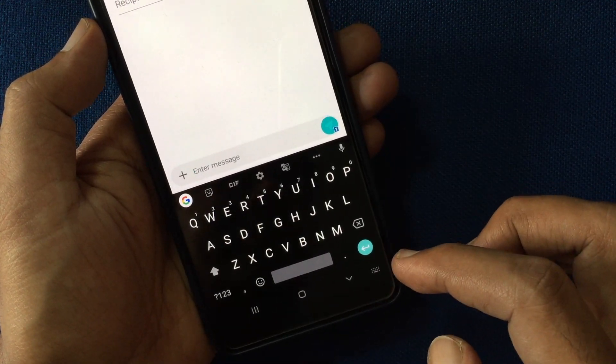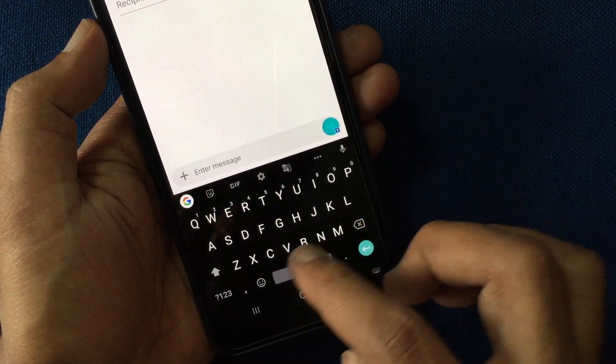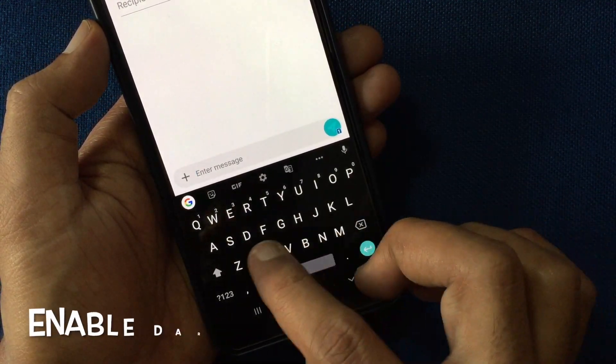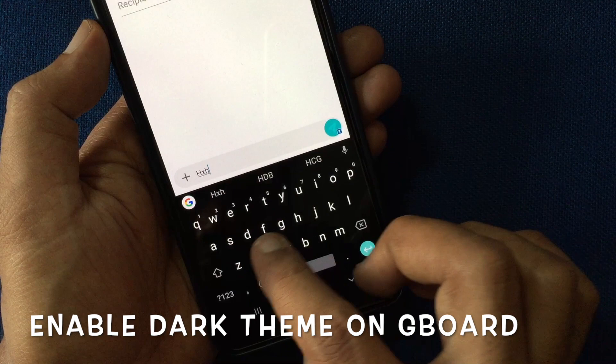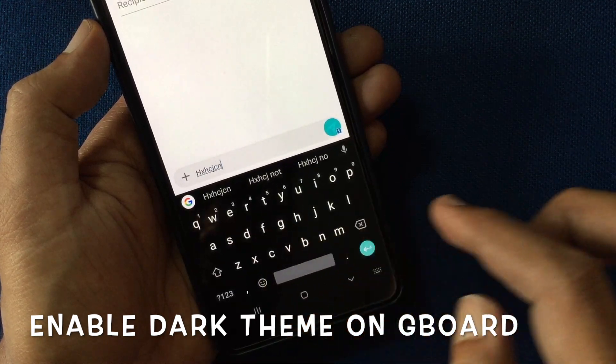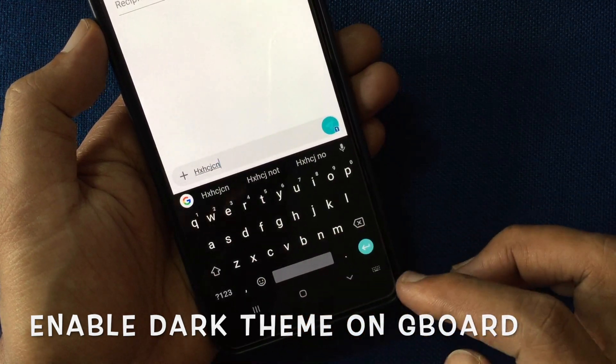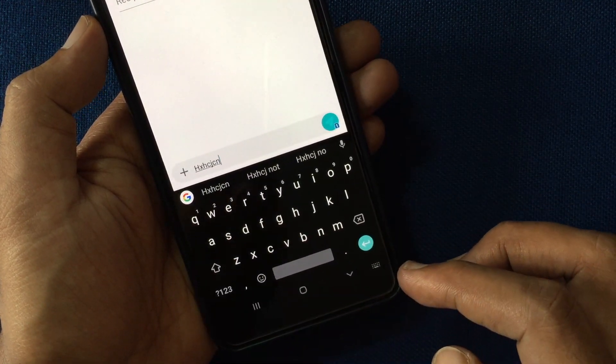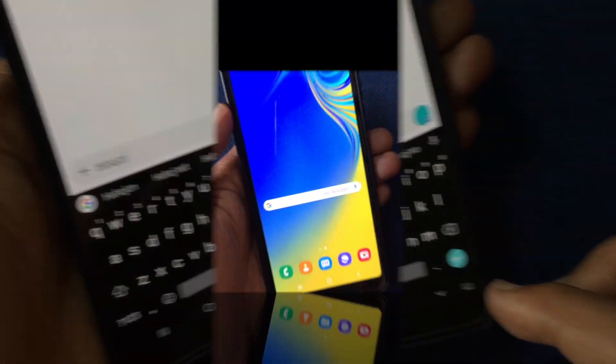Hello viewers. Today I'd like to show you how to enable dark theme in Gboard. It's Google Keyboard. Let's have a look.